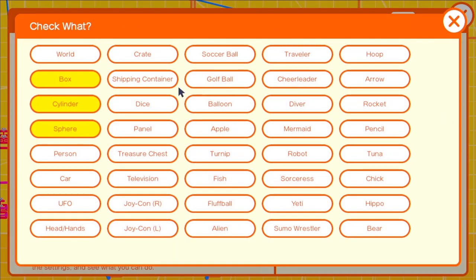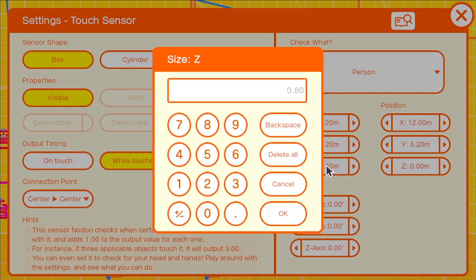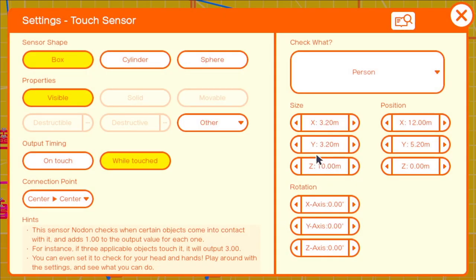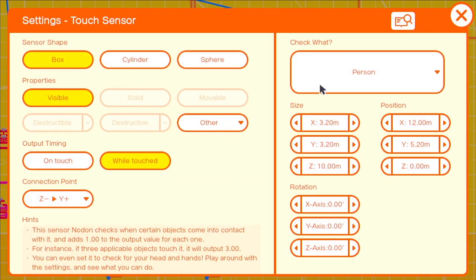We can use a touch sensor attached to the front of the flashlight set to a size of 3.2, 3.2 and 10 on the z-axis. Make sure to have it detecting the person object and with a connection point of z negative y positive.